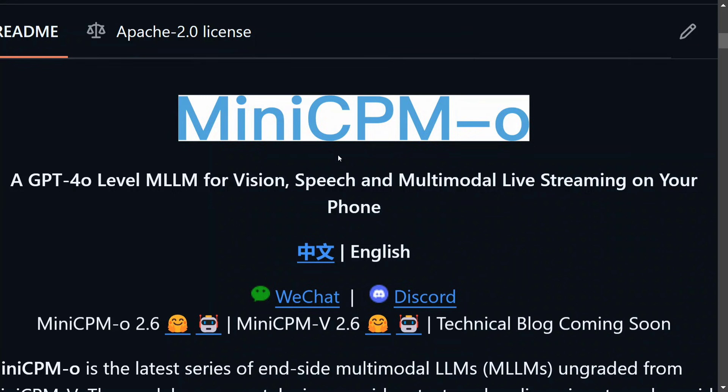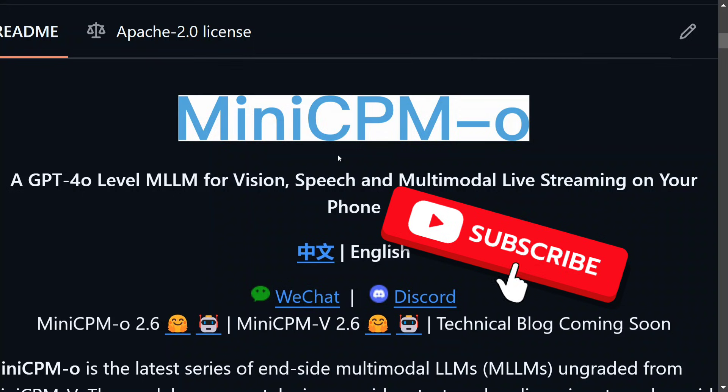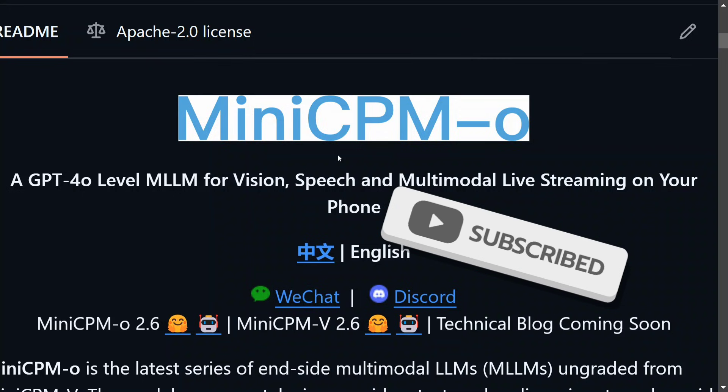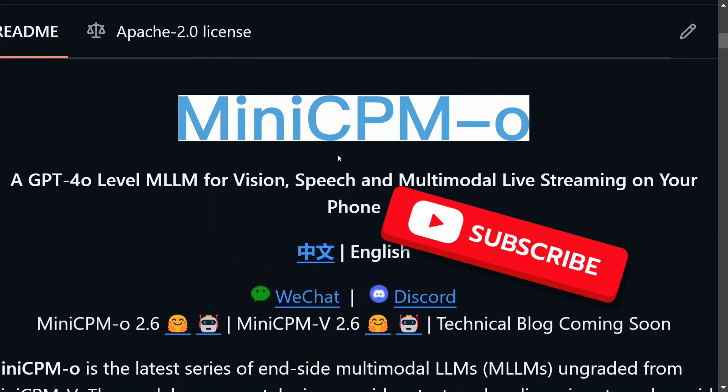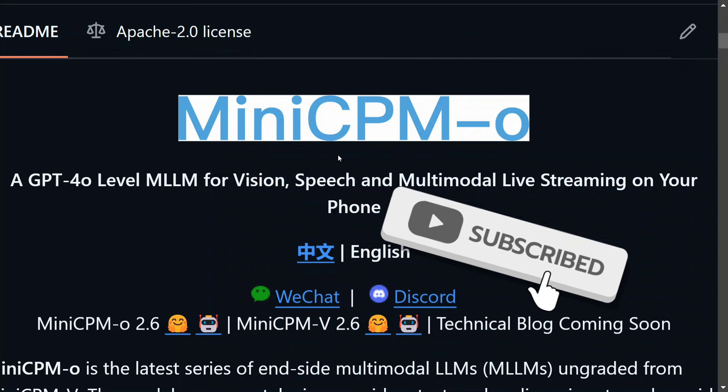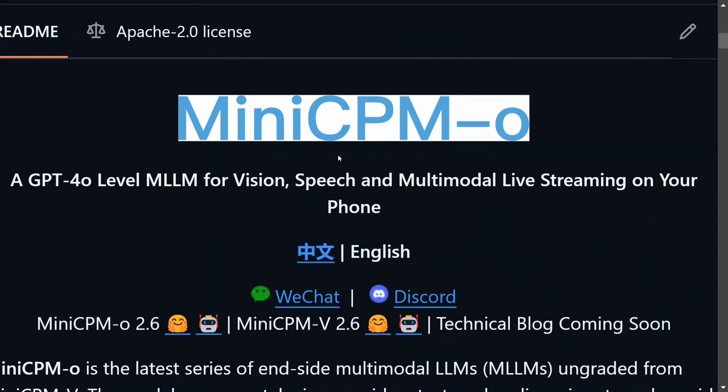It even supports live streaming on your mobile phone. The model size is just 8 billion parameters and the model name is MiniCPM-o 2.6. The model looks great and it is one of the best multimodal LLMs that has been released so far, so I think it's worth trying out.